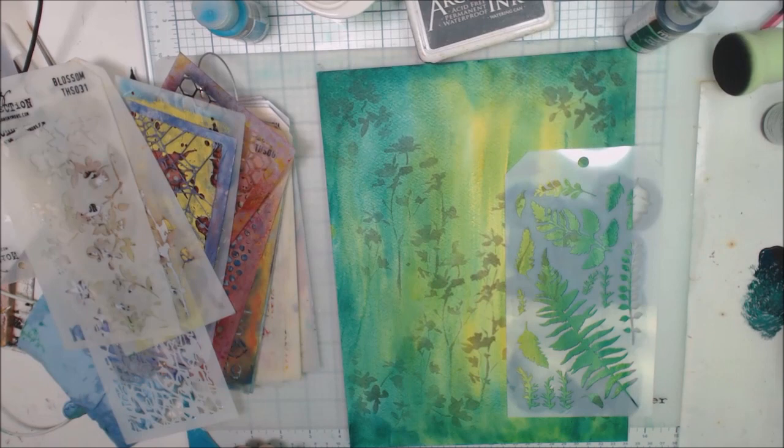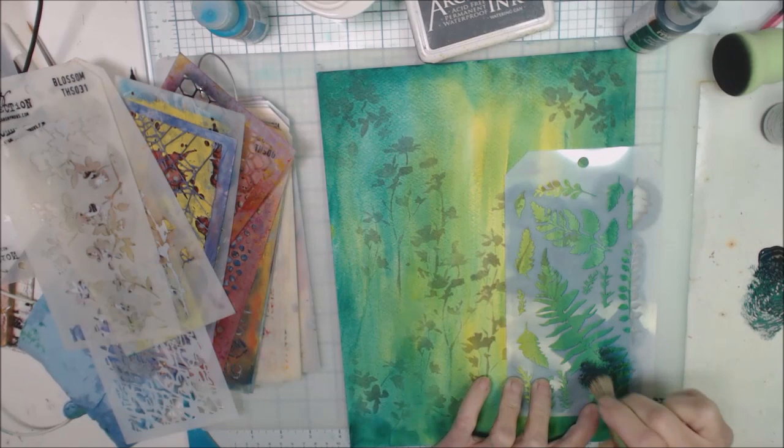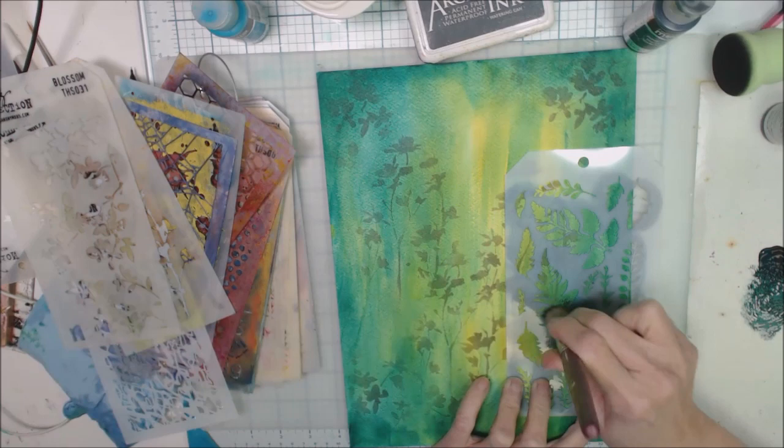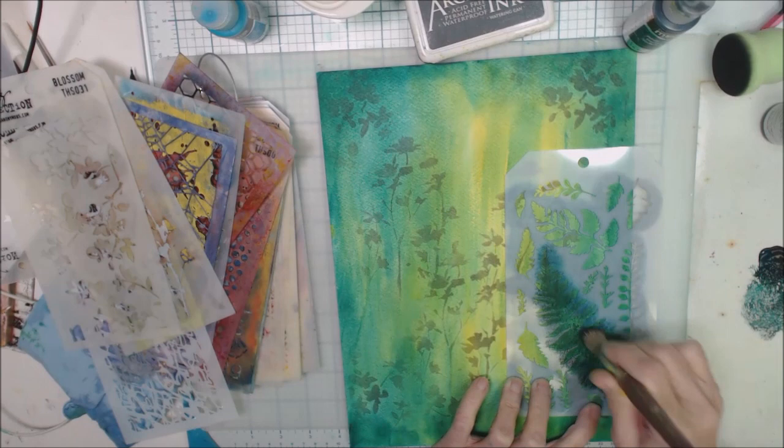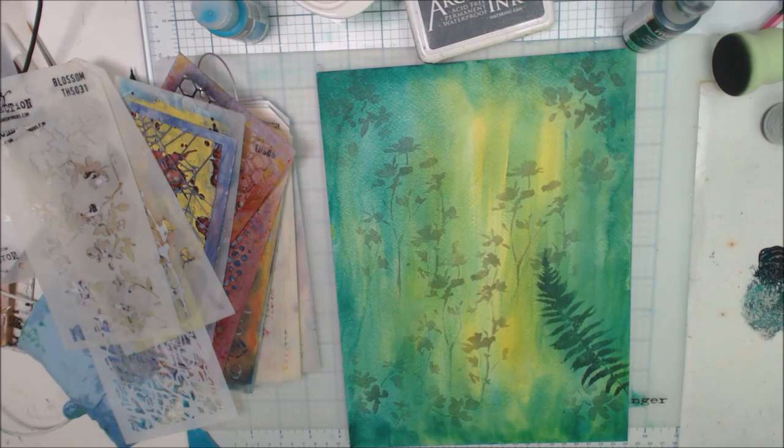You just want to load some of that paint into your brush. Less is more here. And we're just going to stencil in this fern, get that mixture of color. See how we're coming. Oh yeah, I like that a lot.